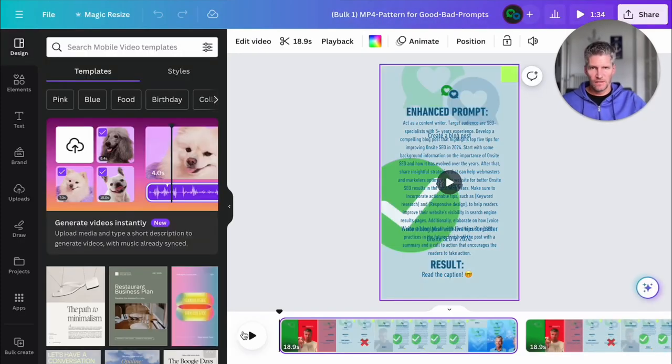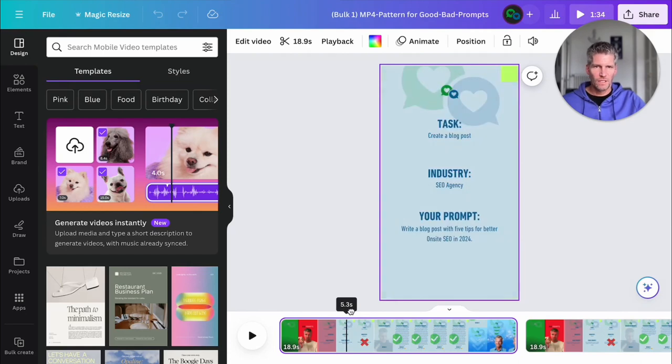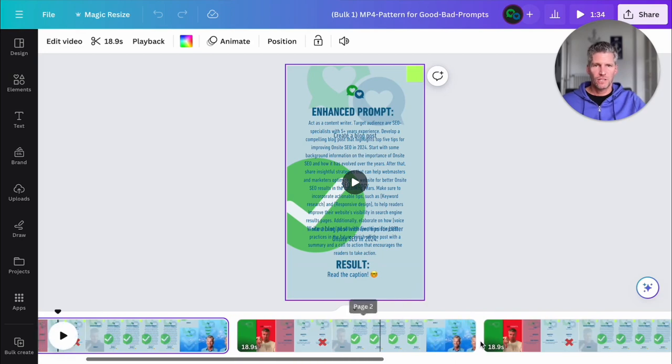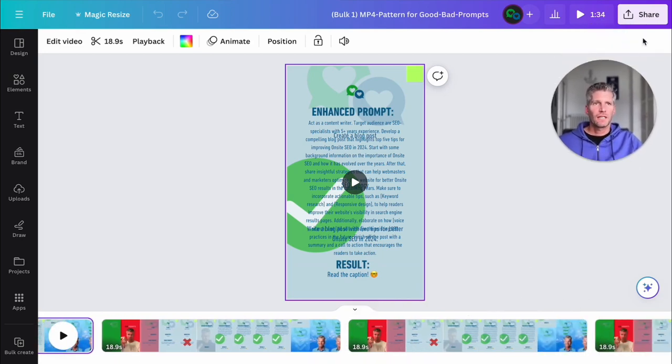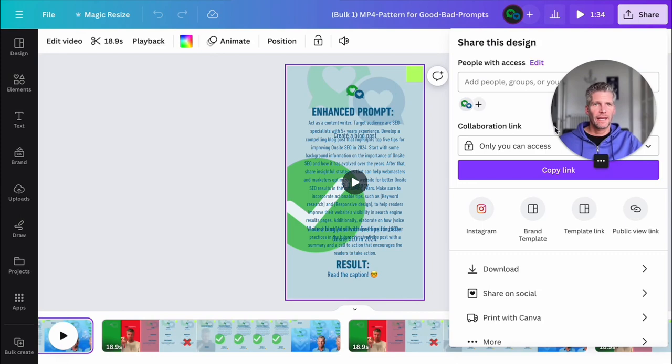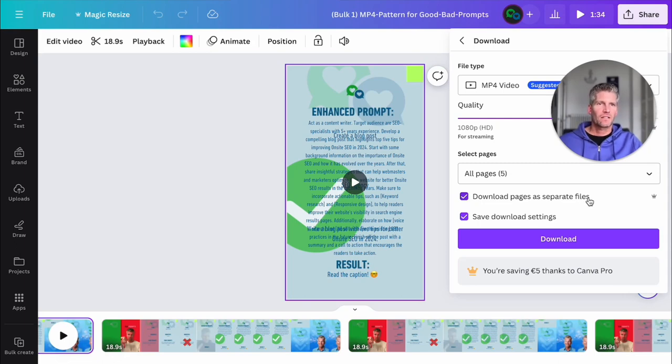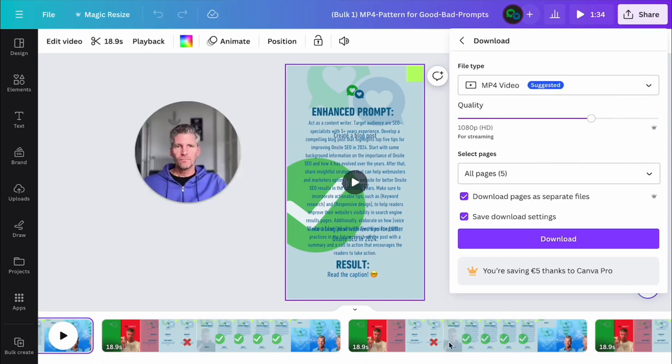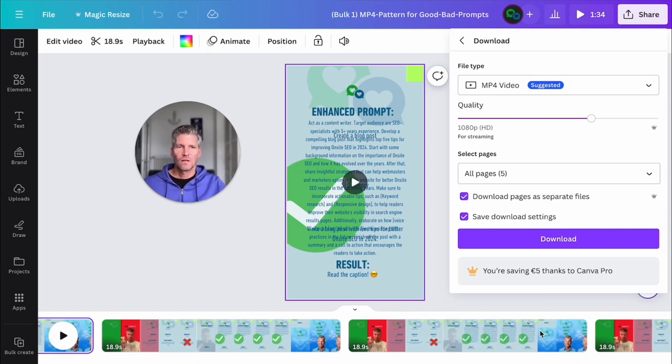And here we go. We see Canva generated all our pages, all our reels. And now we can export it all as MP4 videos. And we say here download pages as separate files. So Canva exports in this case one page as single pages, as one movie, and one page is one ready done reel. And that's all.